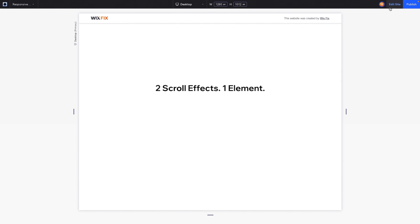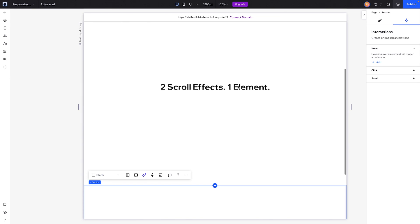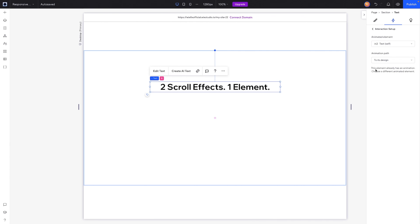But now let's say we also want to make it move at the same time. So we grab this element and we try to add an effect here, but we can't because it already has an animation applied to it.